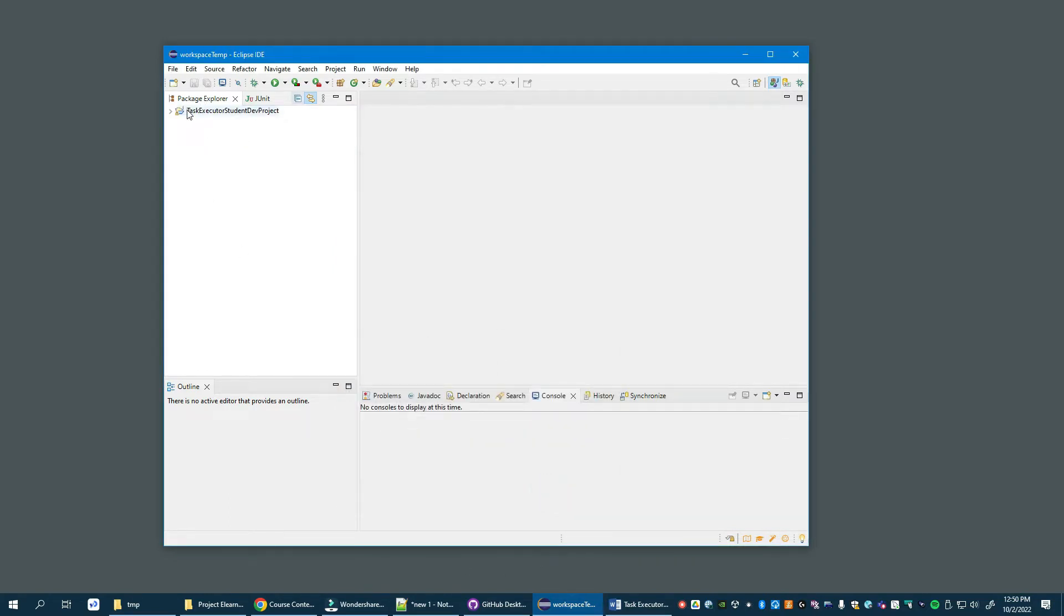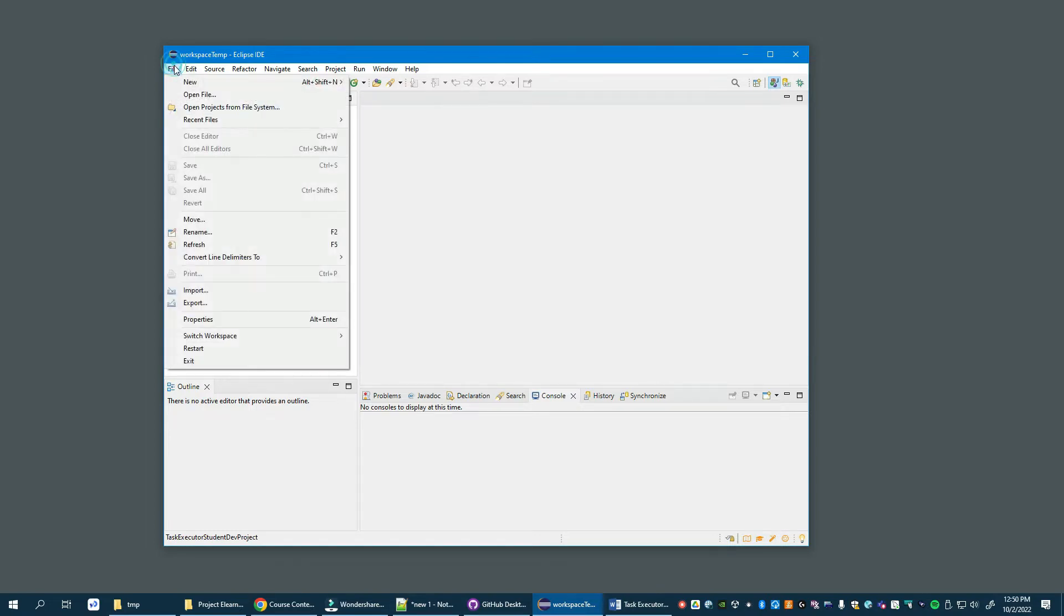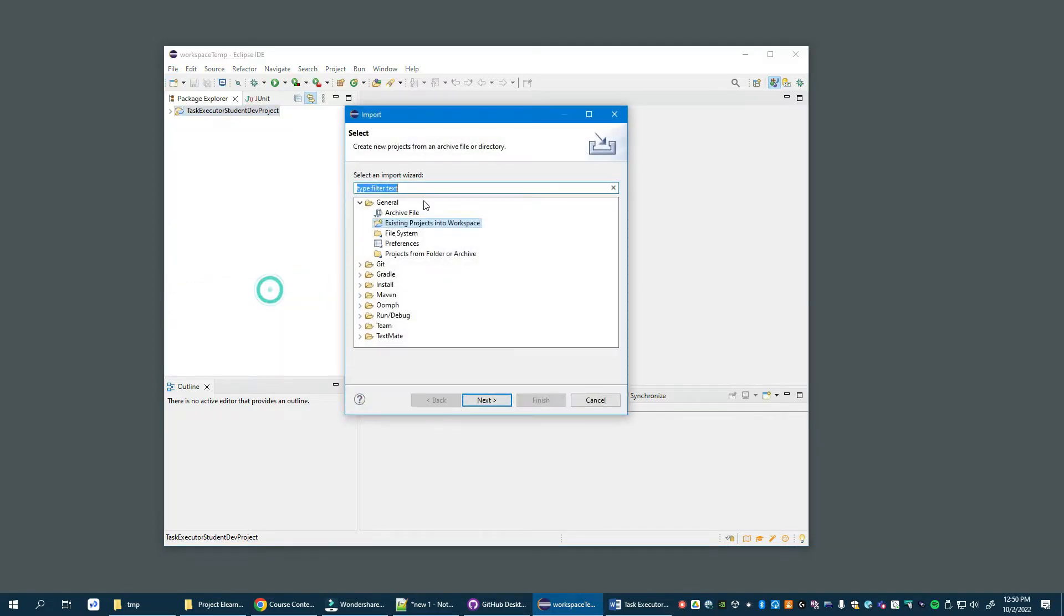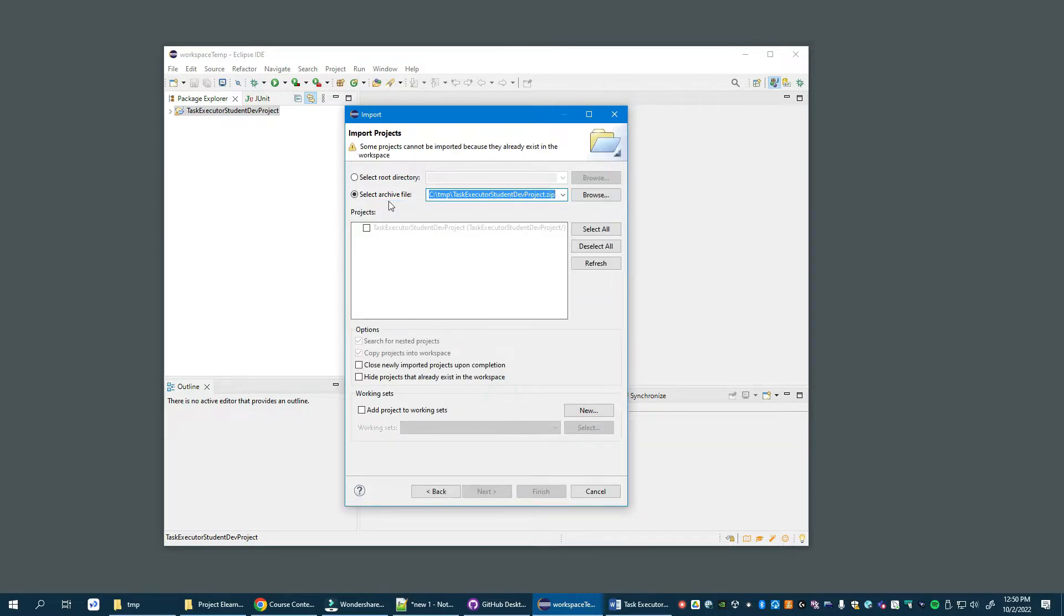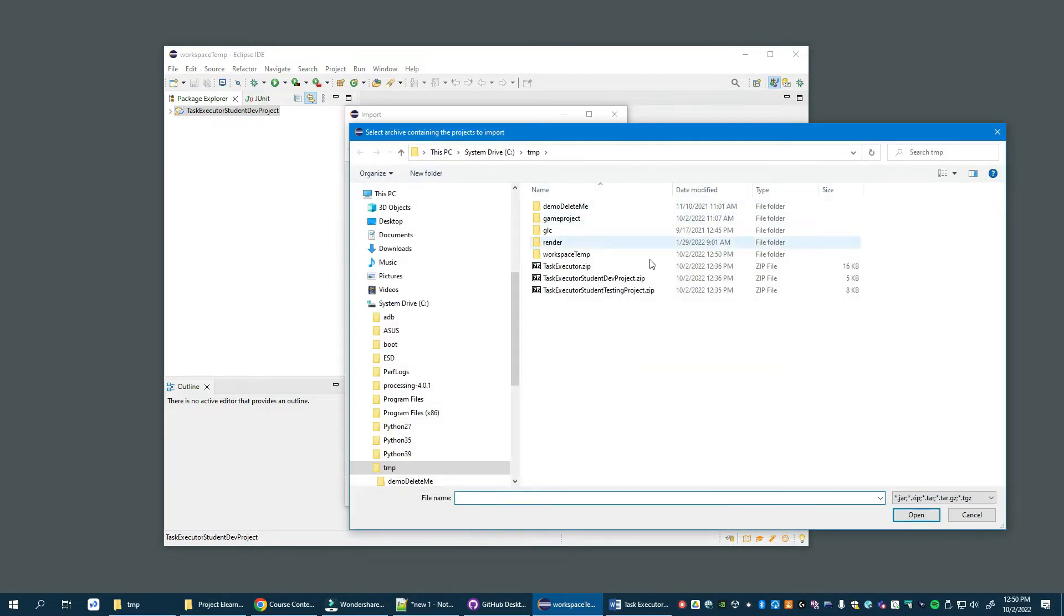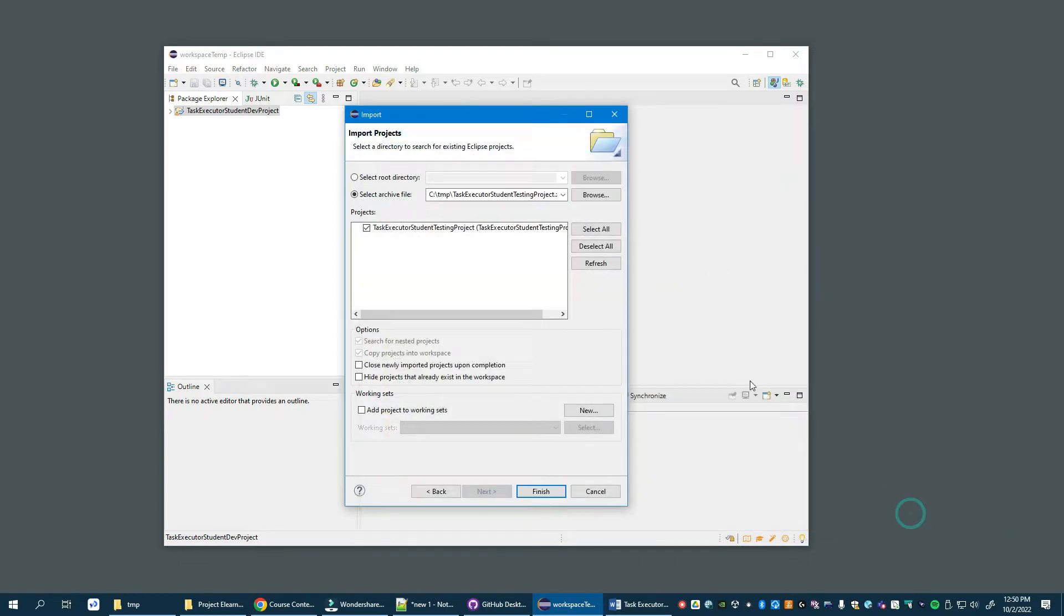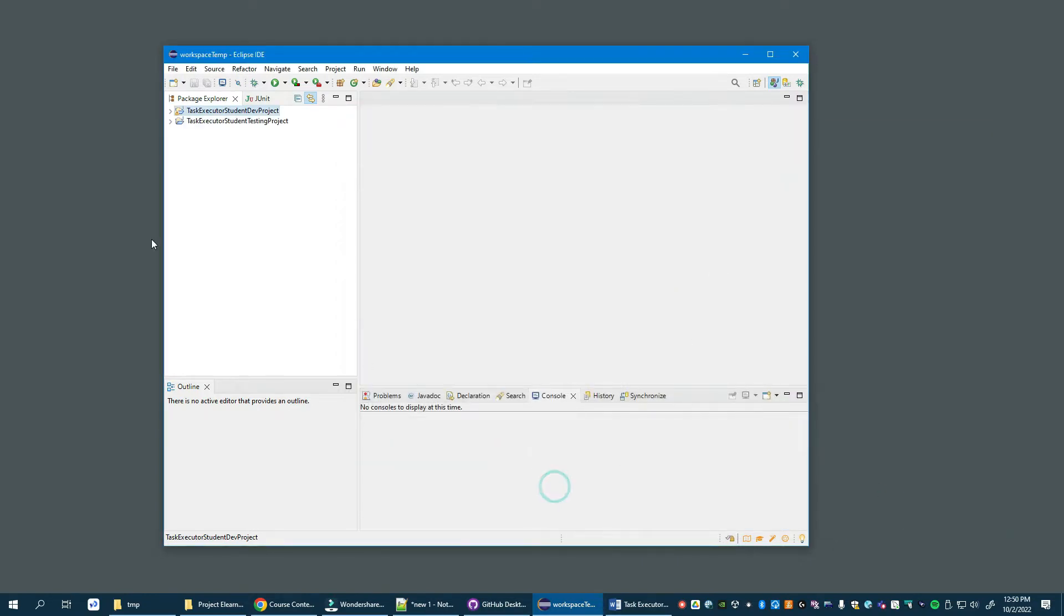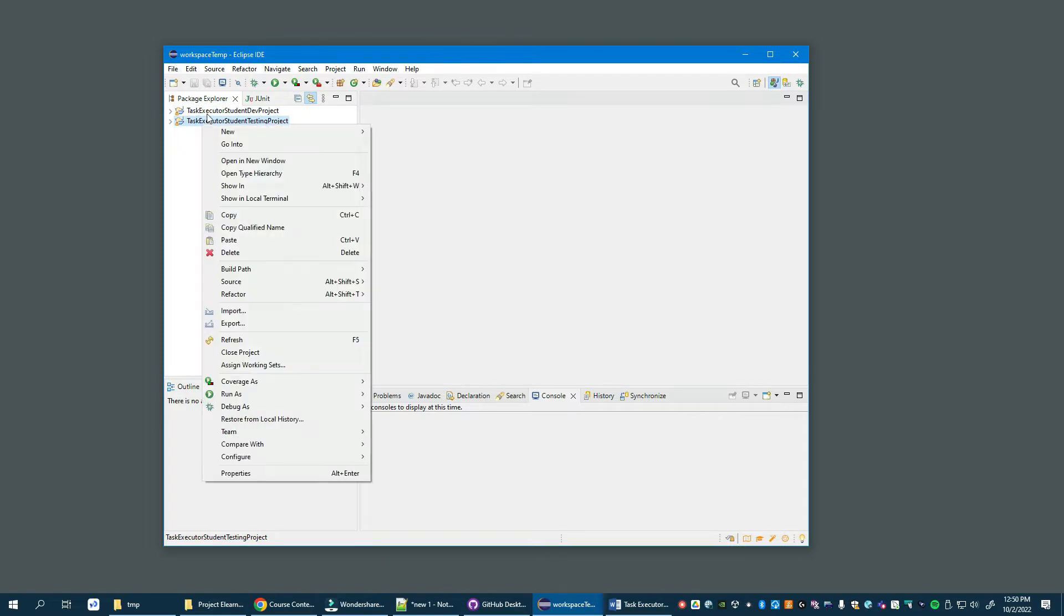And we have that project installed. Let's install the other file. Import again, existing file still selected, browse to the other testing file, finish.